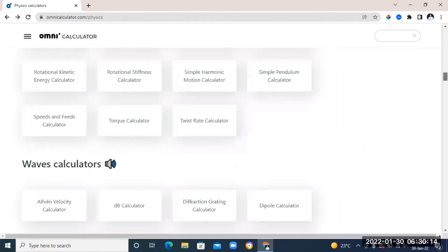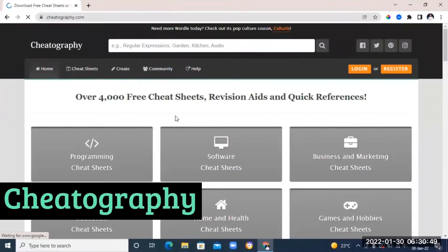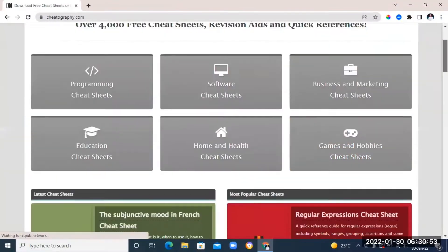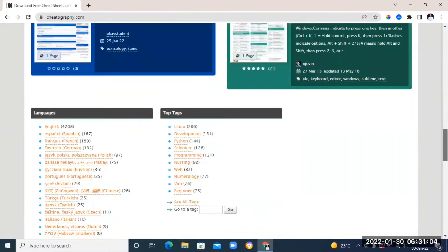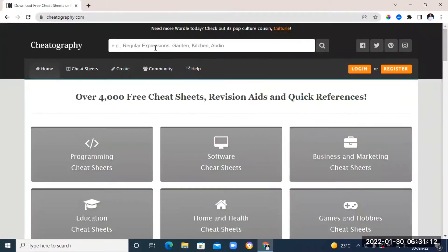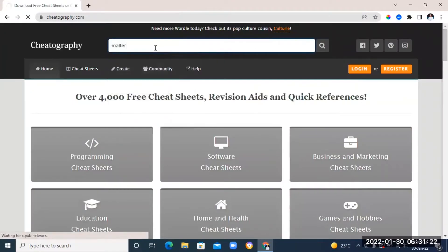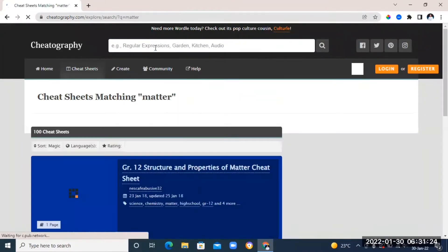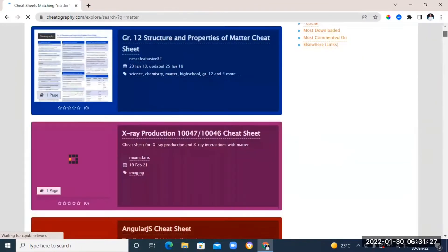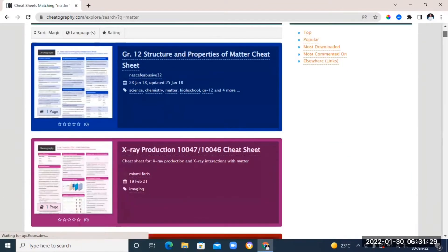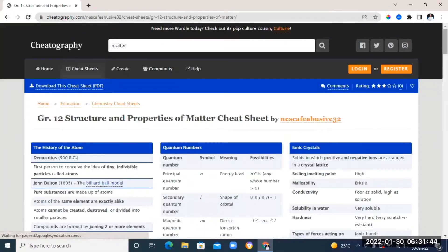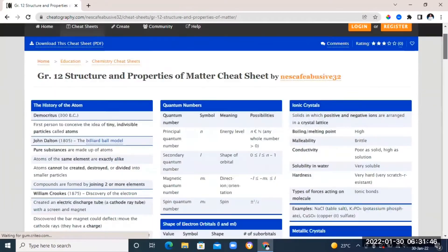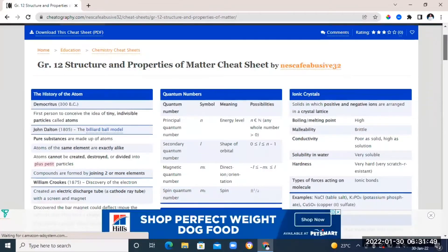The next website is called Cheatography. On this website you can find cheat sheets, guides, and quick references to any subject. Just go on the search bar and type in the topic that you want the cheat sheet for, and it's going to list down some cheat sheets for that particular topic. You can just go ahead and choose the one you want.